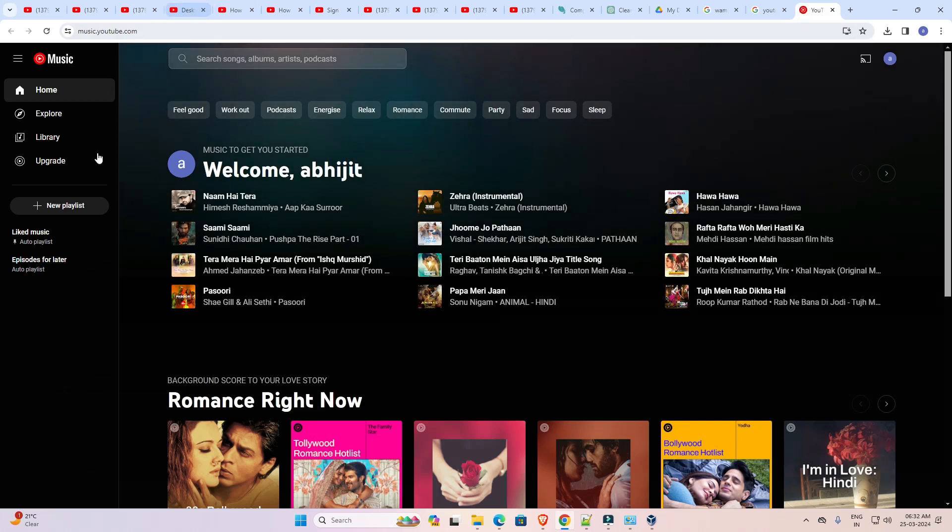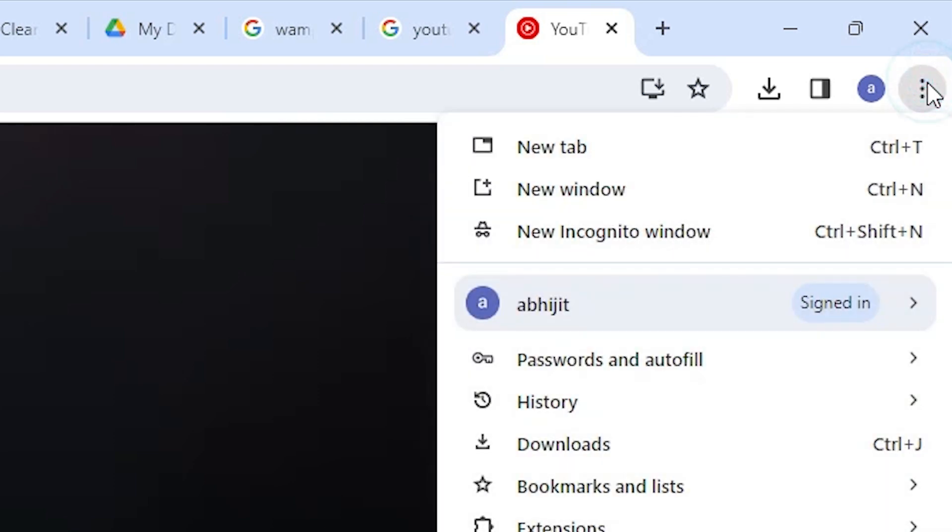Here we find YouTube Music. Go to the top of Google Chrome. At the top we find three dots. Click on these three dots.